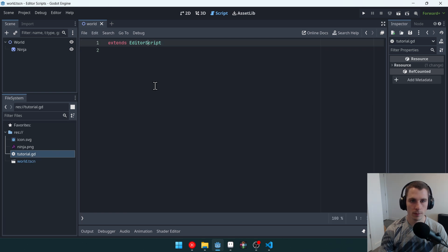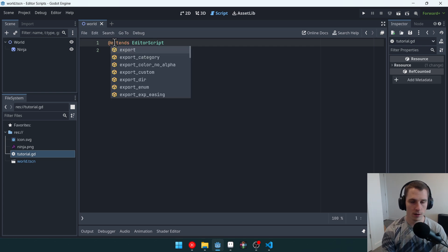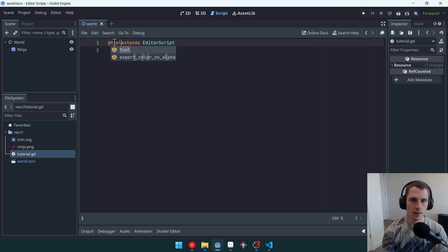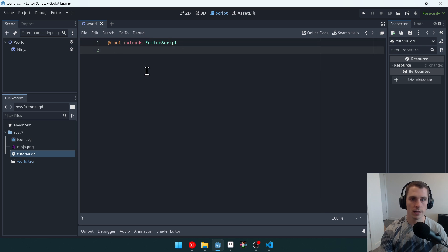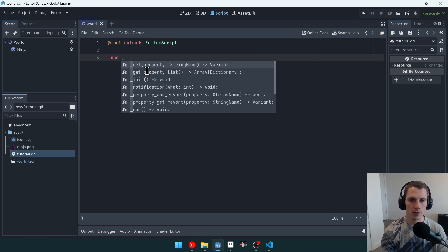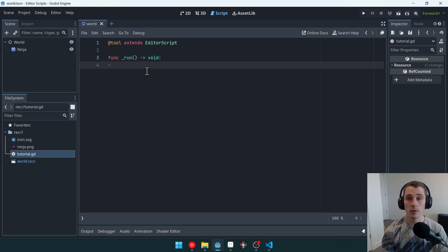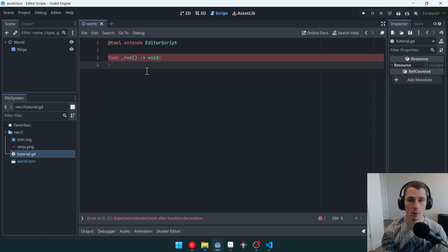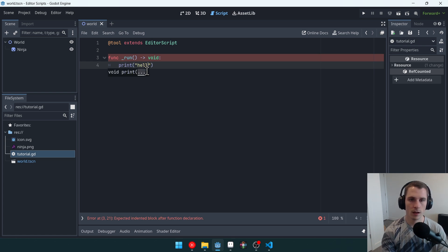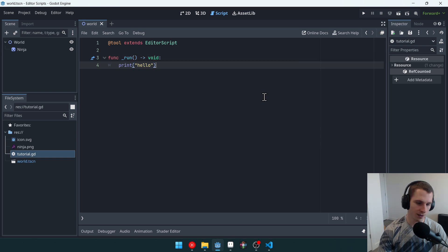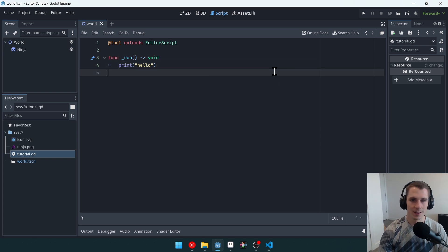So let's open up our script. Let's make sure we make it a tool that extends editor script, and we give it this underscore run function. Now, inside of this function, we can do whatever we want. We're just going to print hello. There's no W in hello. There we go.